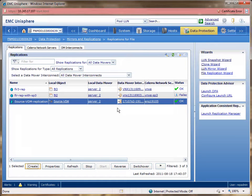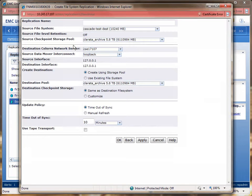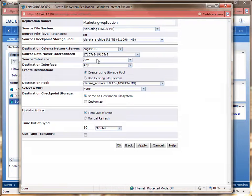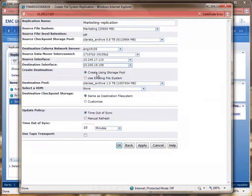Once the VDM replication session is listed on the tab, we can then create the file system replication session. We'll be replicating the marketing file system. For the replication session name, we'll be calling it marketing-replication. We'll use the same pool we did for the file system for the source checkpoint storage. For the destination cellular network server, we'll use ENG19105. We'll also select the same source data mover interconnect and interfaces that we used for the VDM replication session. Like before, we'll have the replication operation create the destination file system, and for time on a sync, we'll leave it at the default 10 minutes. To create the replication session, we'll then click the OK button.